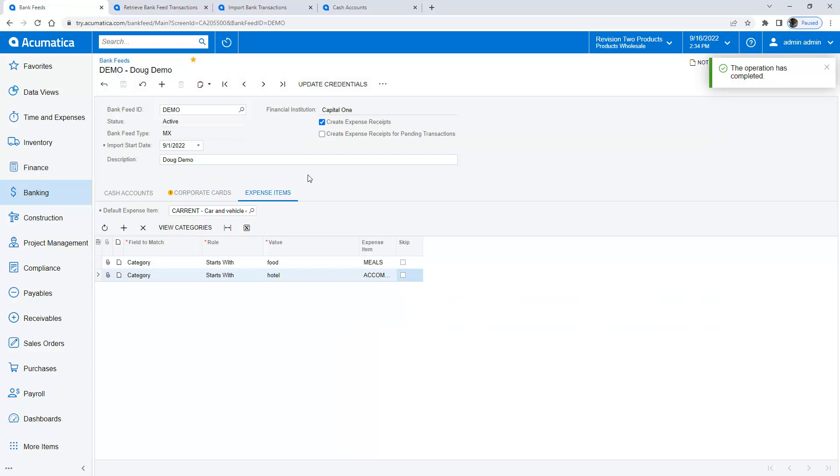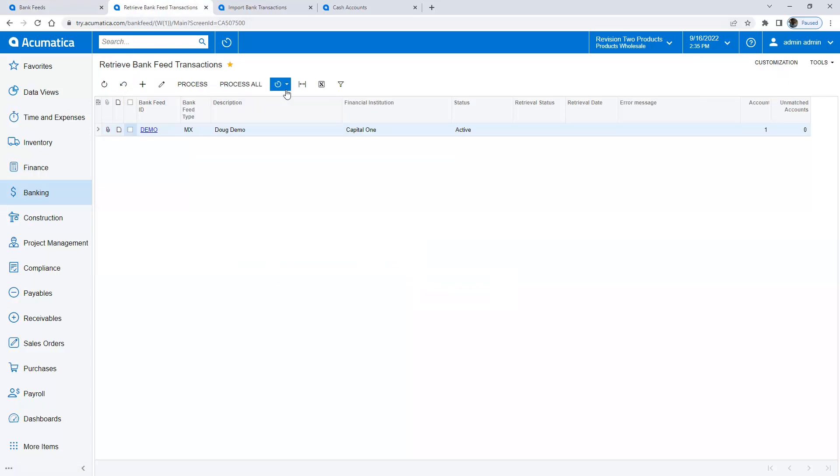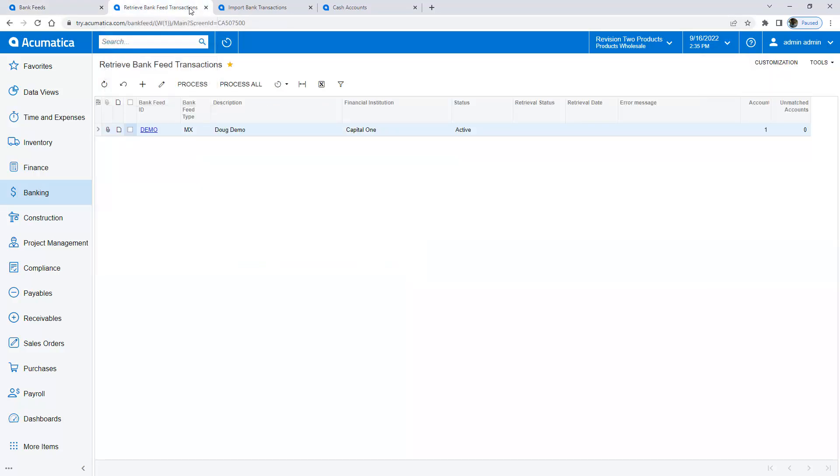Now that I've tested my account I'm ready to roll. So the next thing I do is this retrieve bank transactions. This is the process that I'm going to run manually but you would normally put this on a schedule. The retrieved bank transaction is going to use this import start date to go in and pull anything with a transaction date greater than or equal to that date. So I'm going to go ahead and process this one.